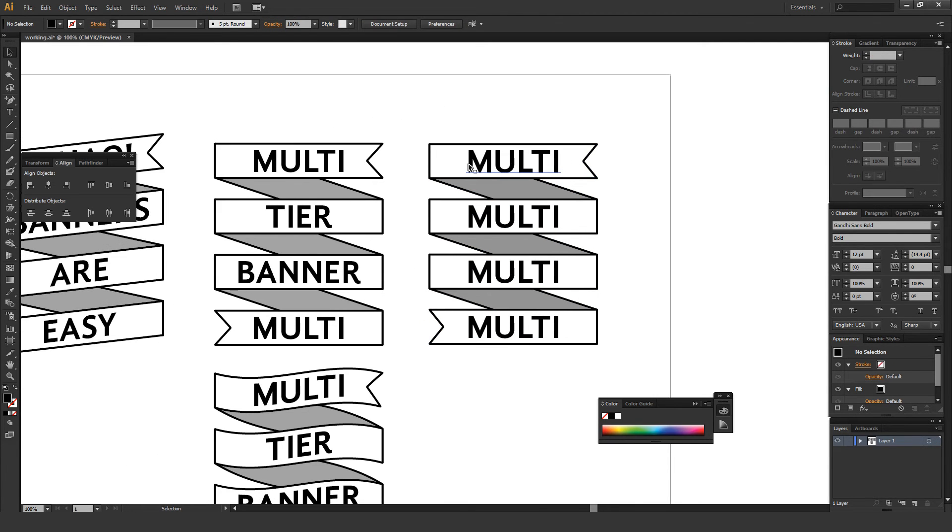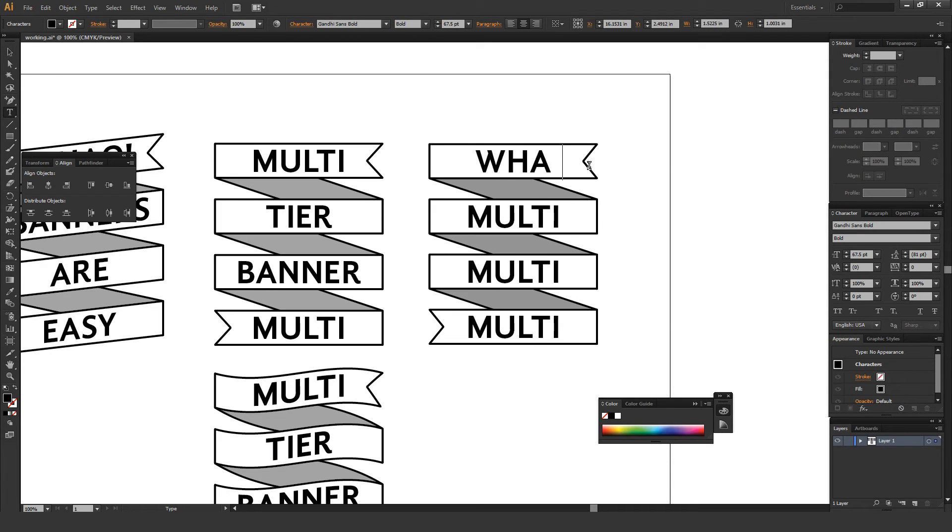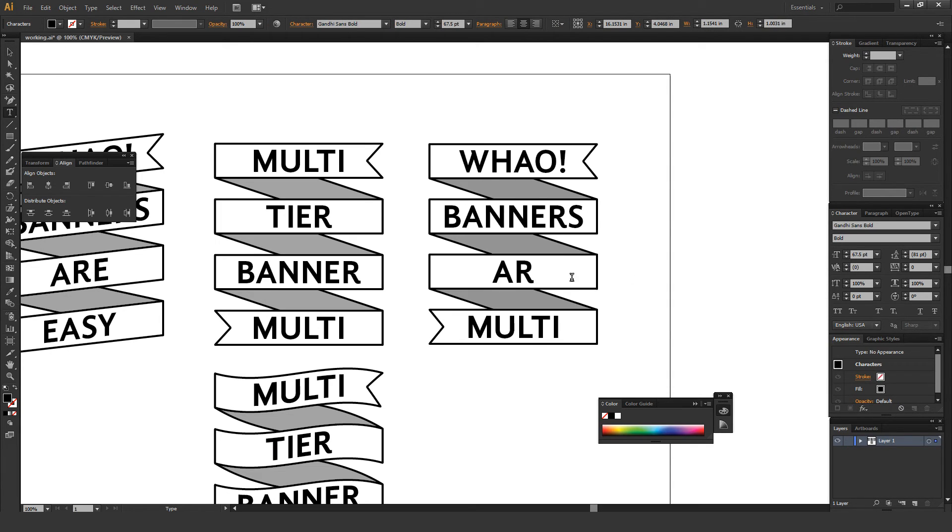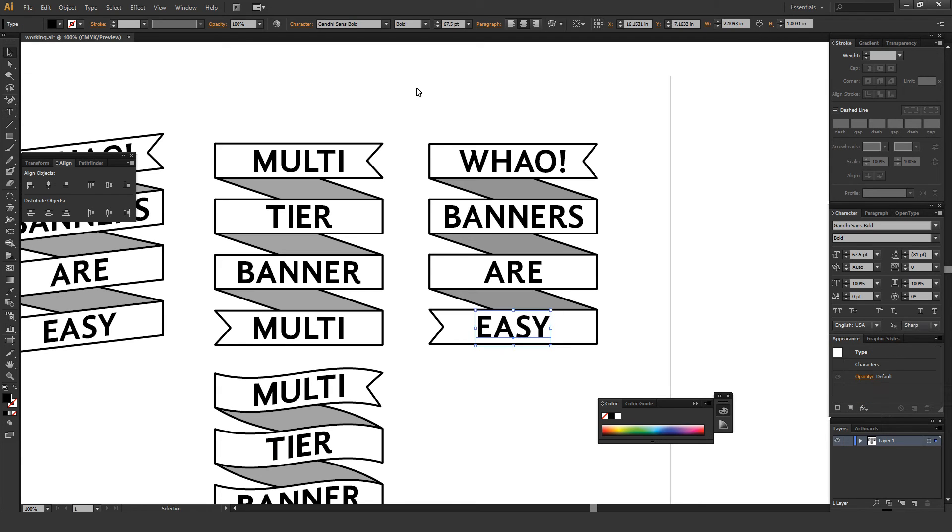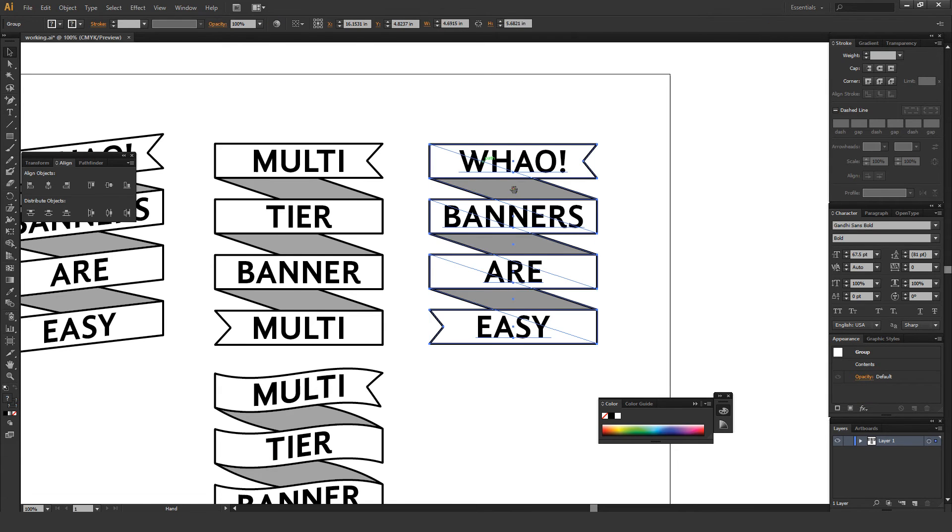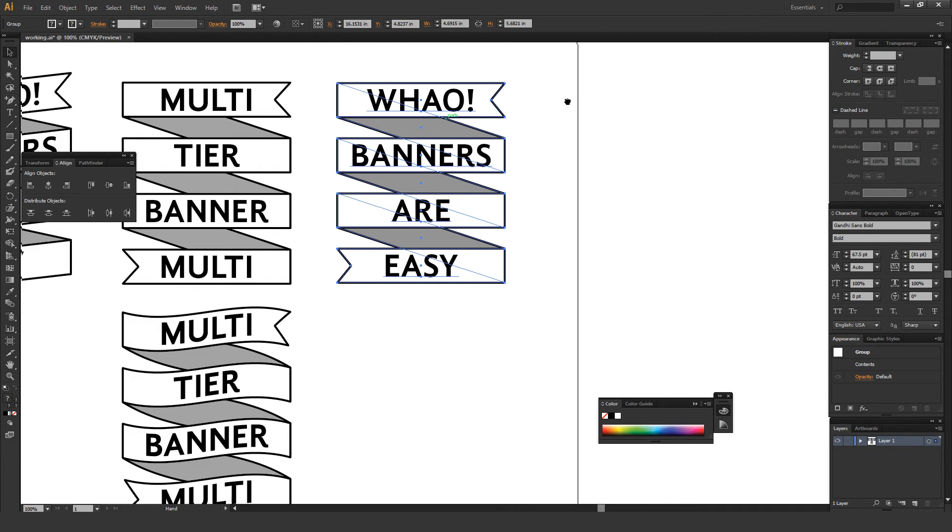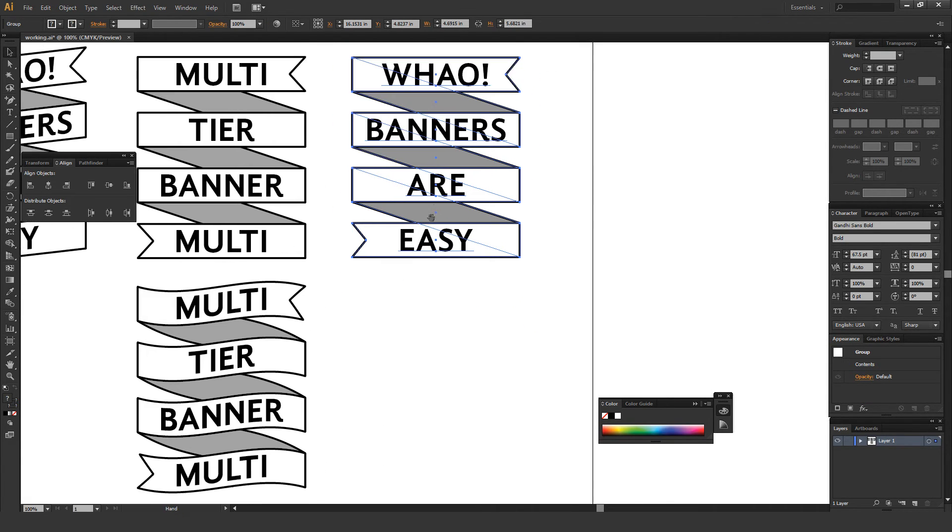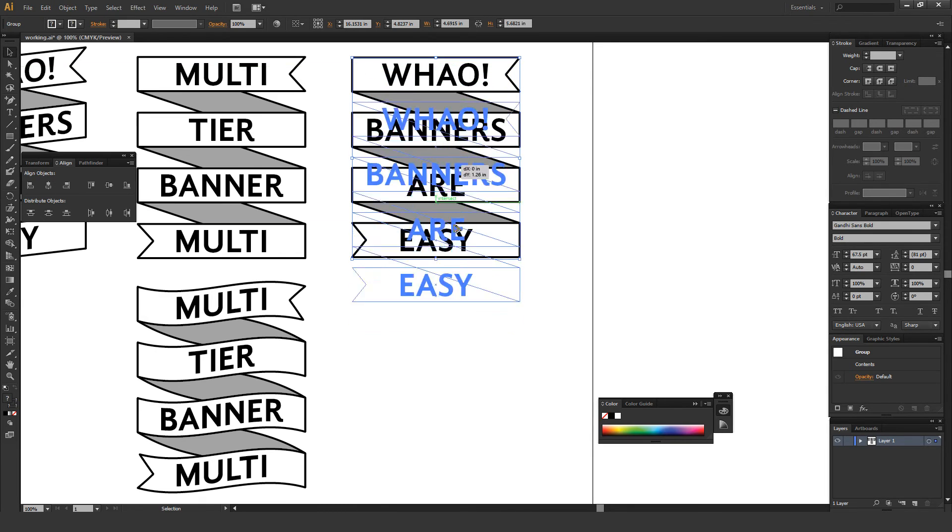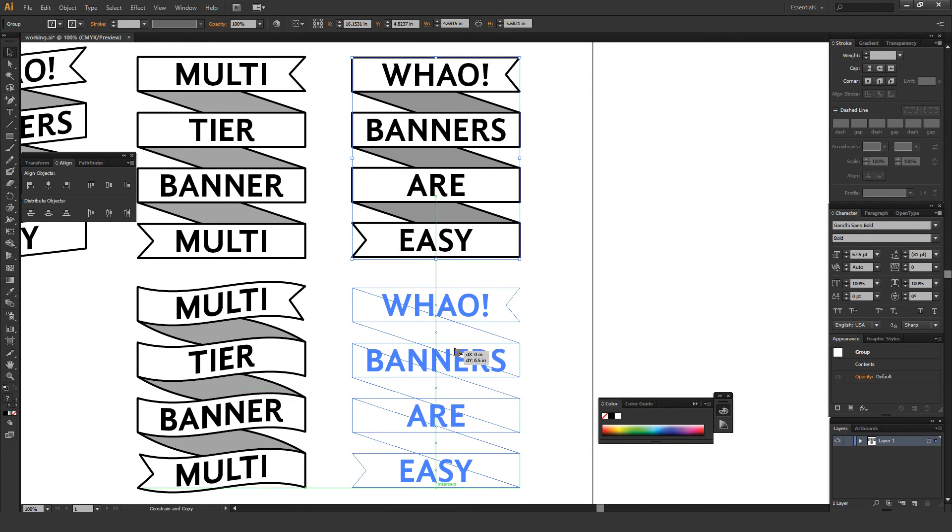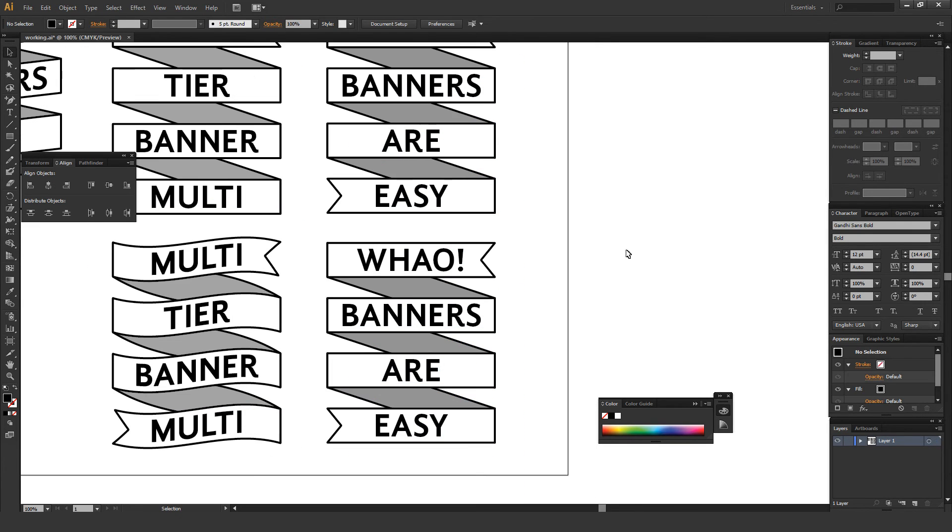And then you can just change this text to be whatever you want. I'm just going to be like, whoa, banners are easy. There we go. And once again, this is all grouped. So I'm just going to select this entire thing, hold down Alt and Shift, and drag this guy down. And this is where it's a lot of fun because applying effects once you've got this base thing done is super easy.